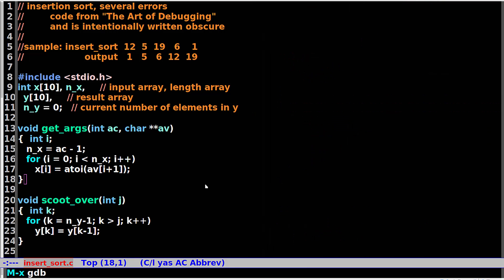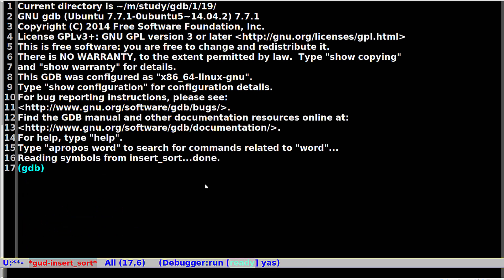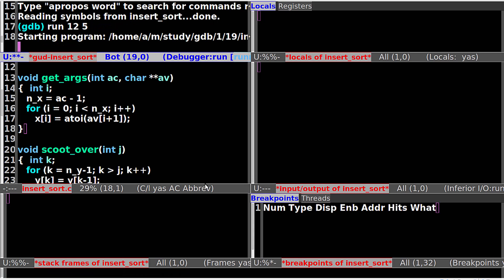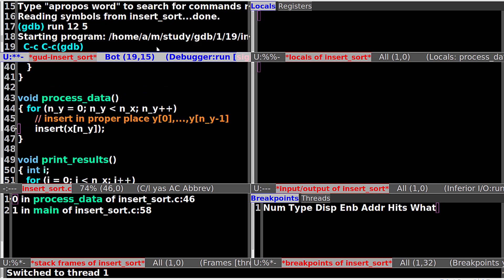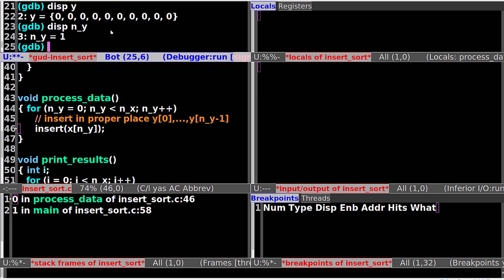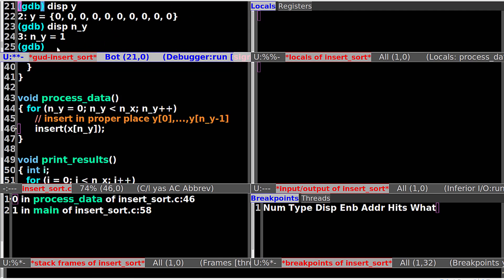Now let's run GDB and open windows. First let's run with two arguments: 12 and 5. The program is running but it doesn't exit, and there is no output. So the program is in an infinite loop. Let's break the program with Control-C. We can see the program stopped at line 46. Let's display the values of XArray and YArray. XArray has two values. YArray has no value. NY equals to 1 — that's not right. Let's see what happened.